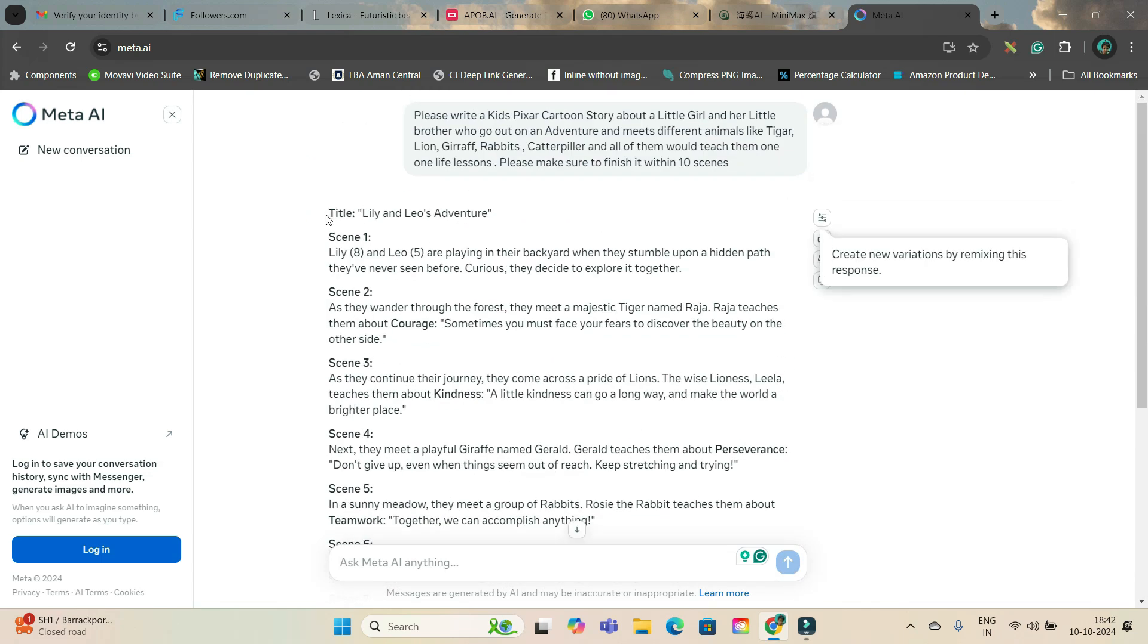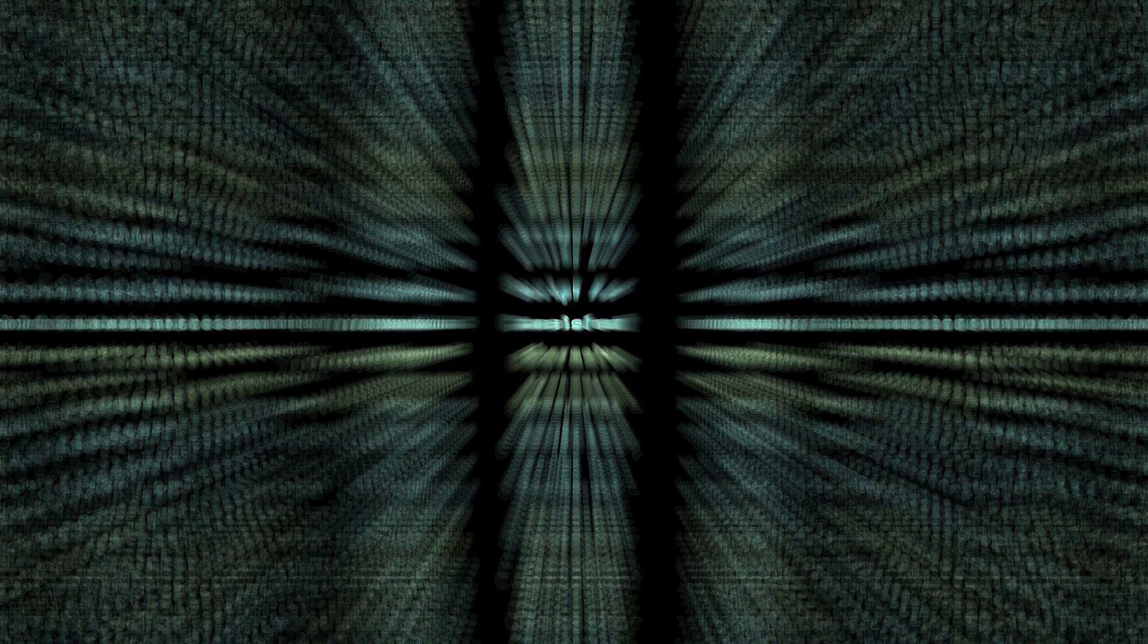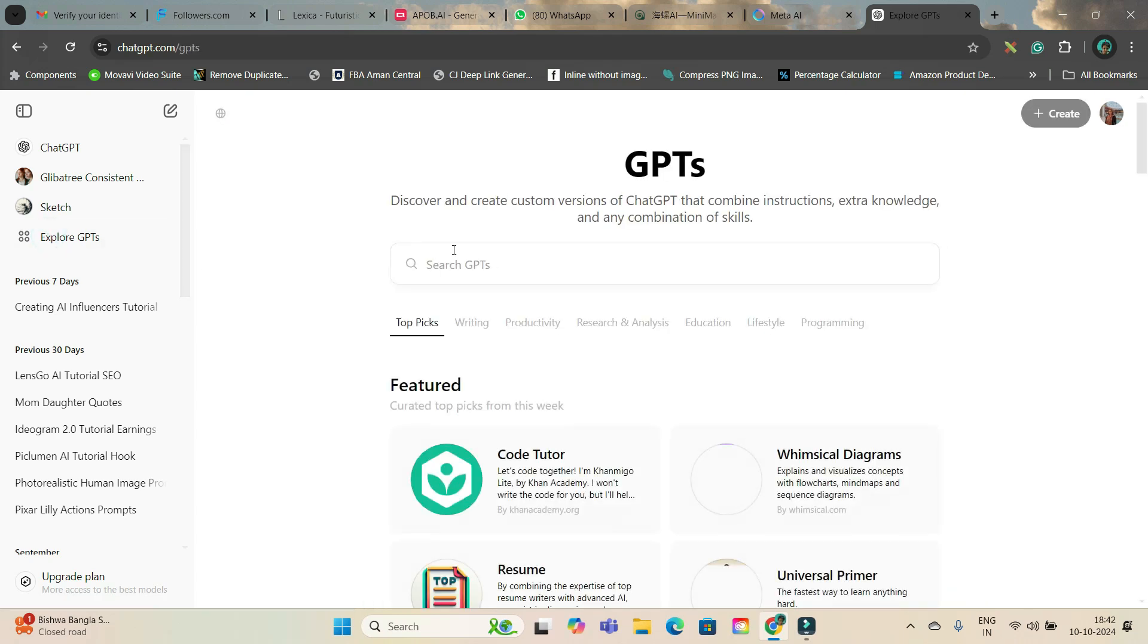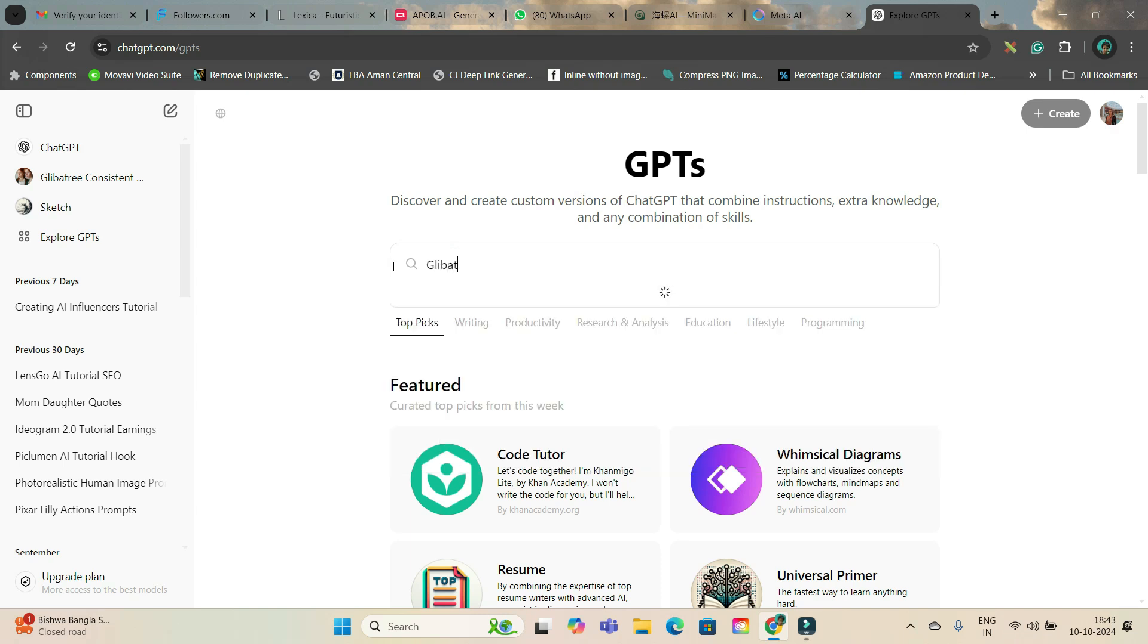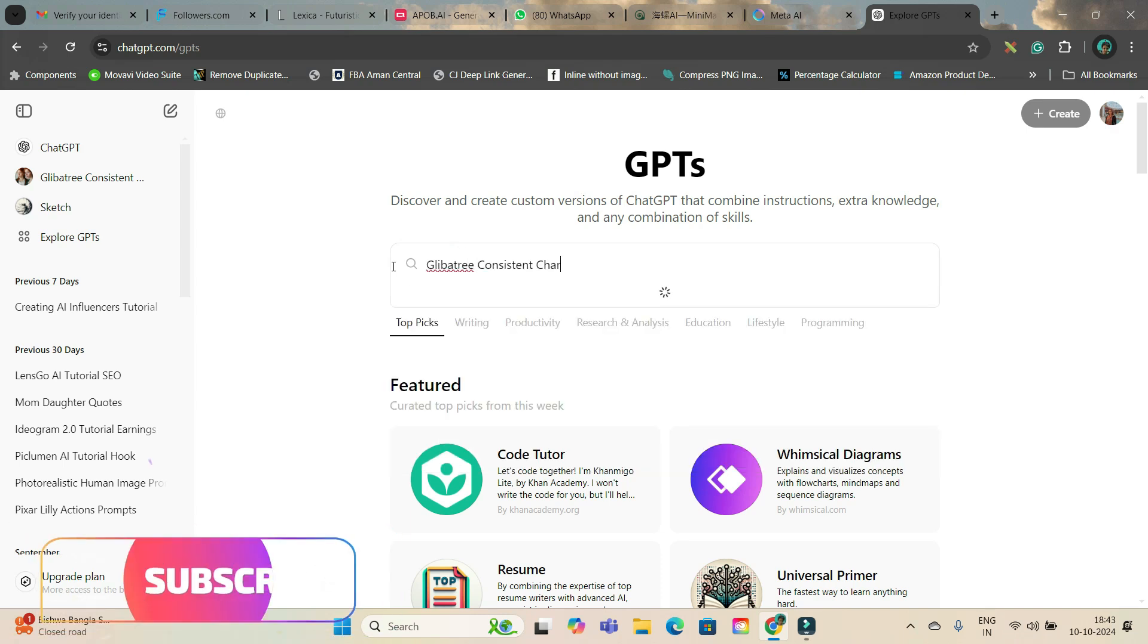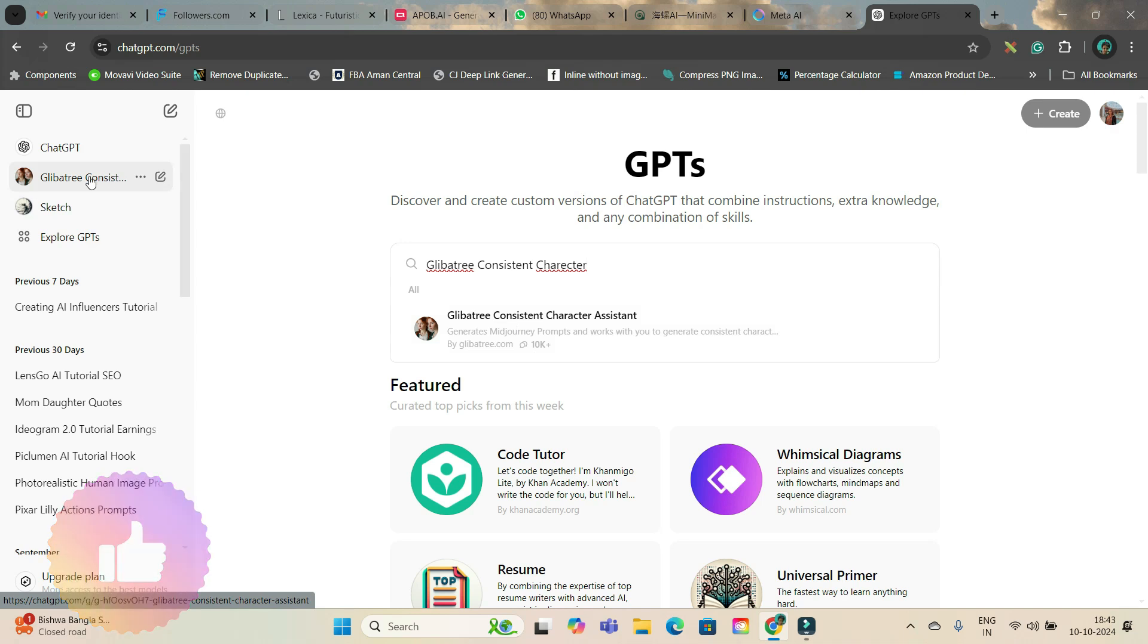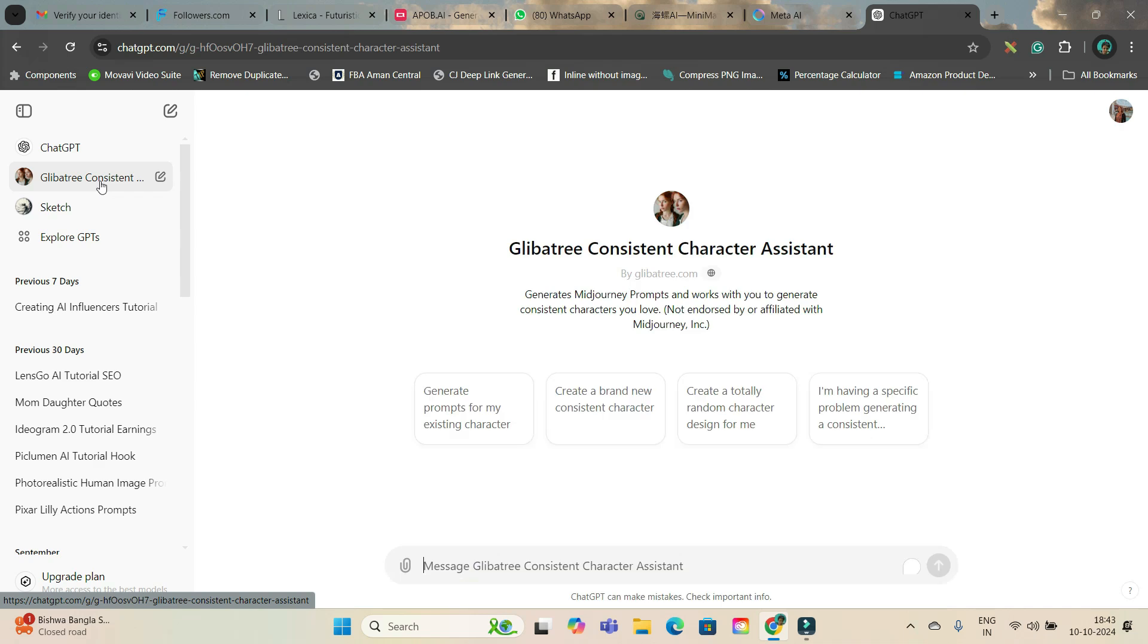Now I will head over to ChatGPT. Here go to this ExploreGPT option and here you'll have to type Flika3 Consistent Character. And you will have to go to this option and open it. Well, I have already used it so it has come right after this ChatGPT in the left hand side. So I will directly come here.